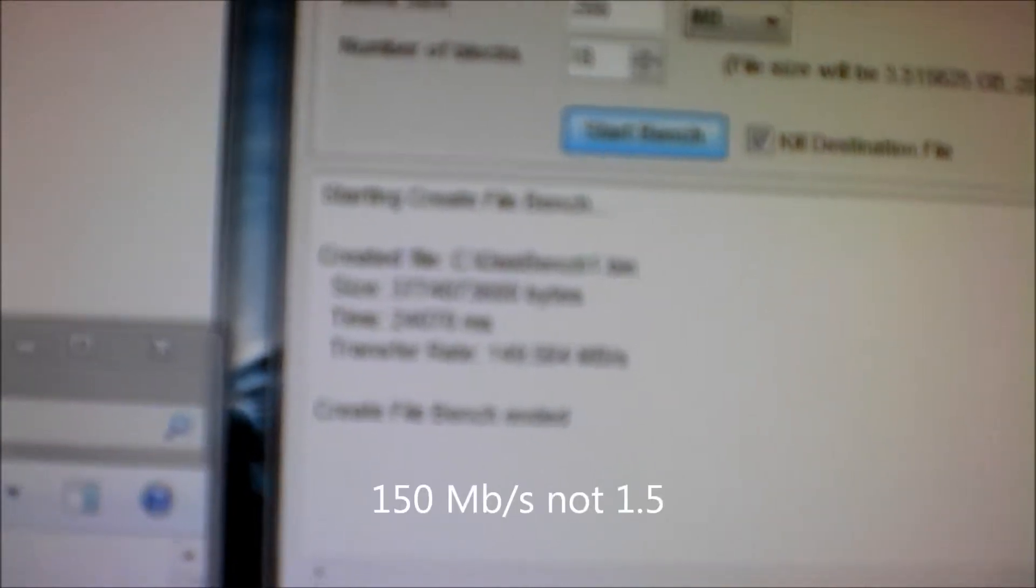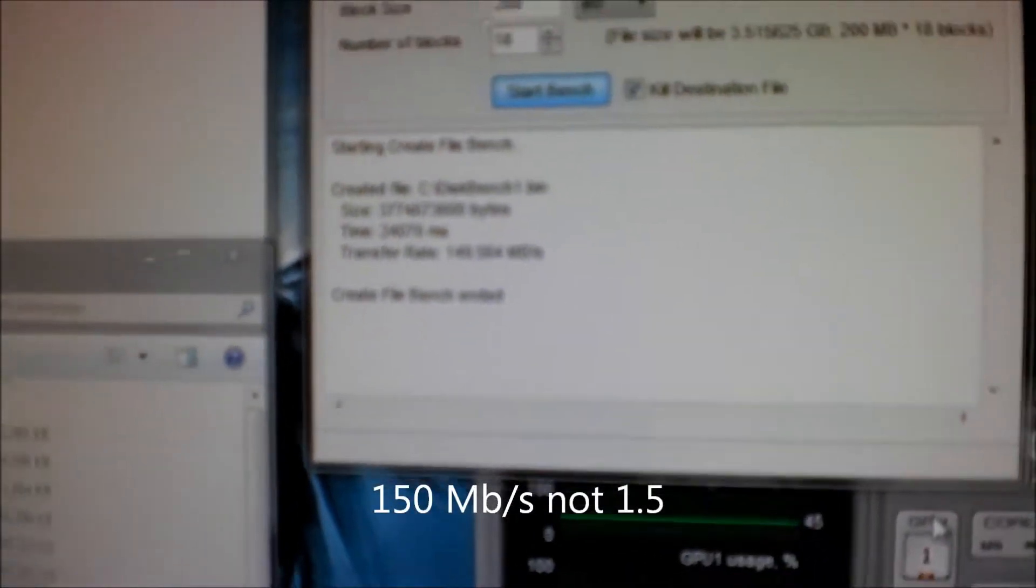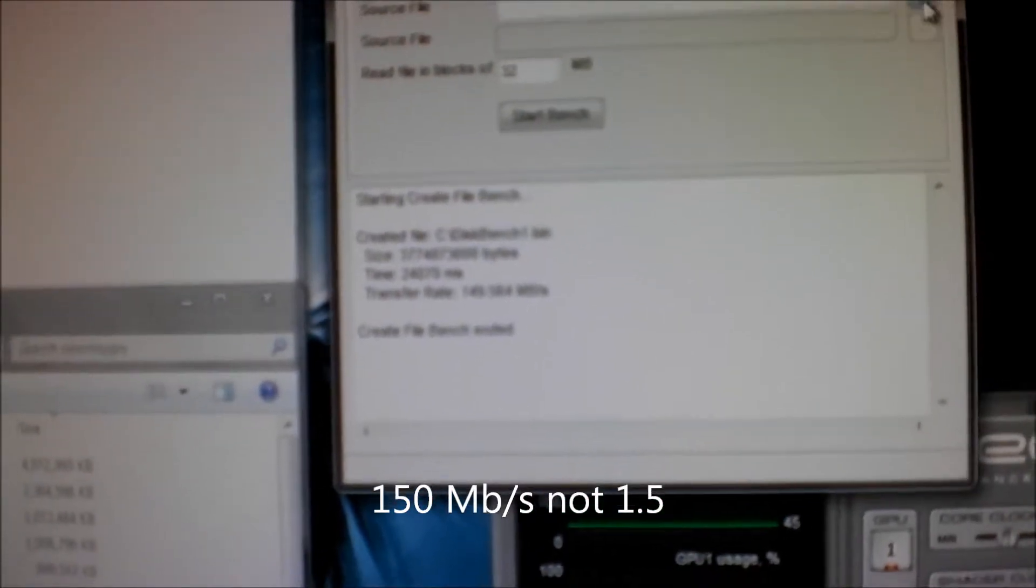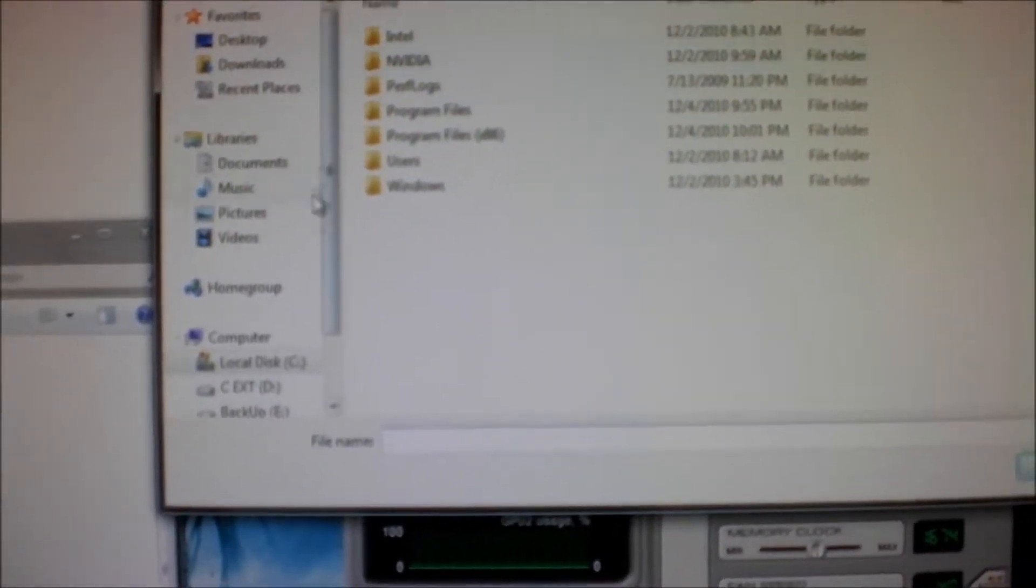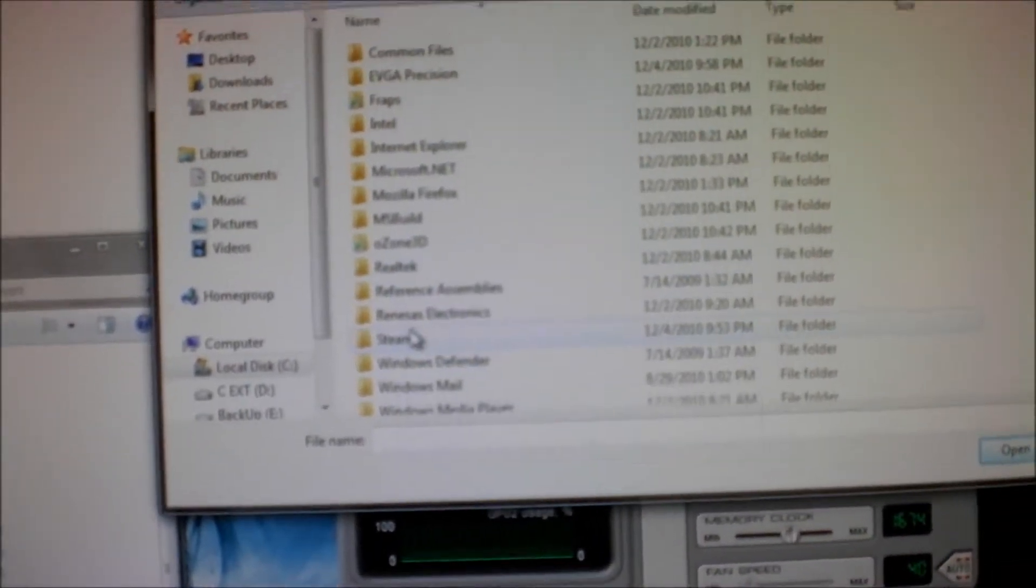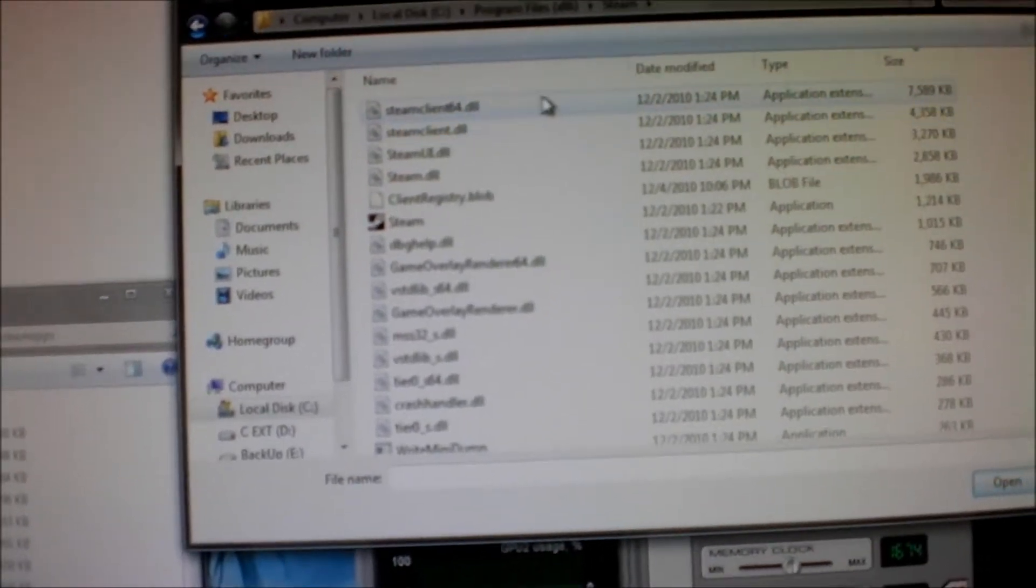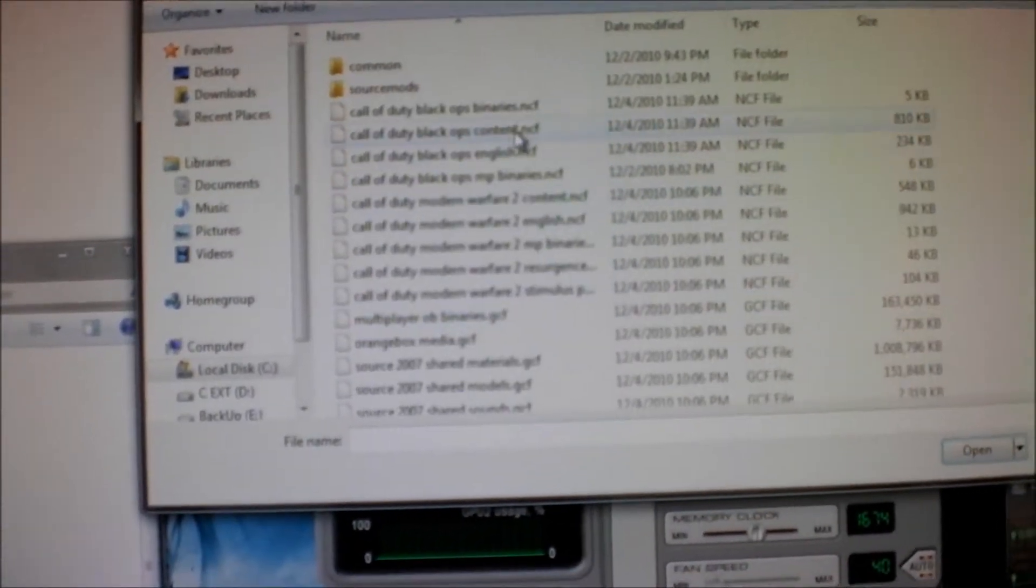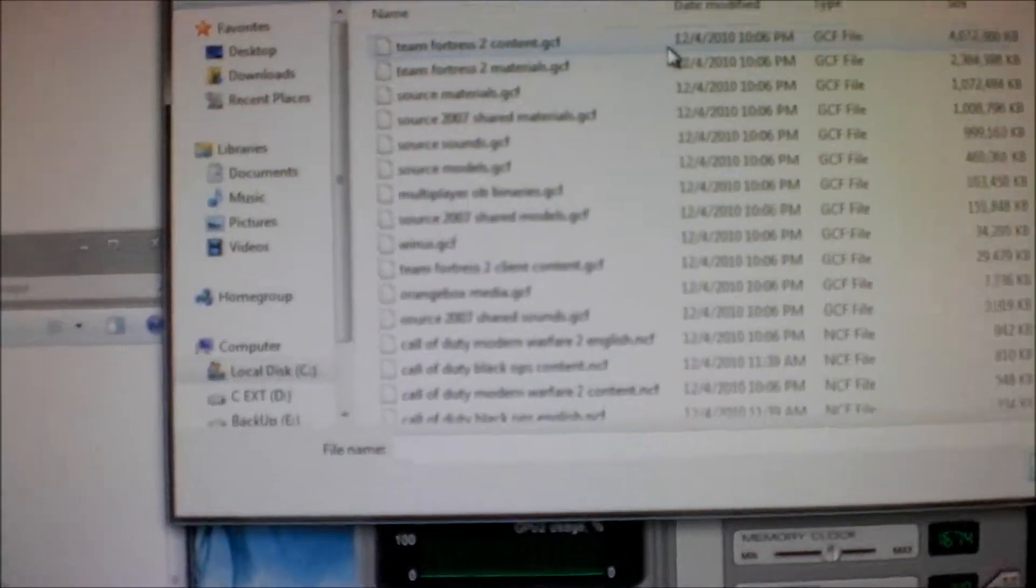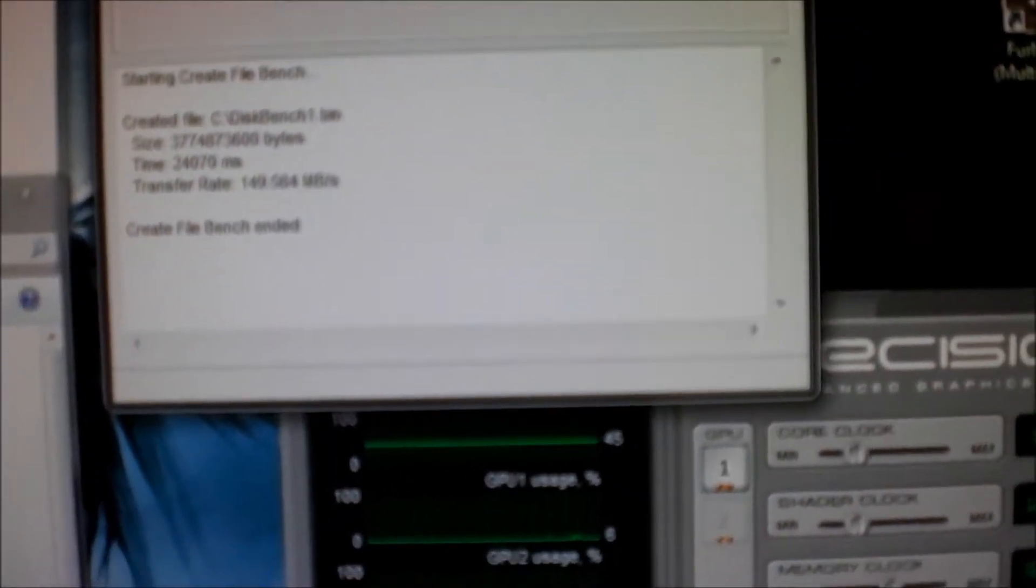The final specs show it's writing at 1.5 megabytes per second, which is what's expected of the drive. Read speed, which can sometimes be a lot more important when you're loading up a game, I'm going to be reading a TF2 file from the Steam folder. This is the TF2 content file, about 3.8 gigs.